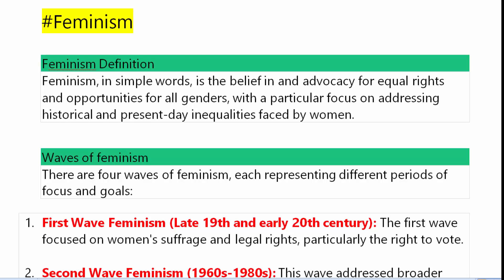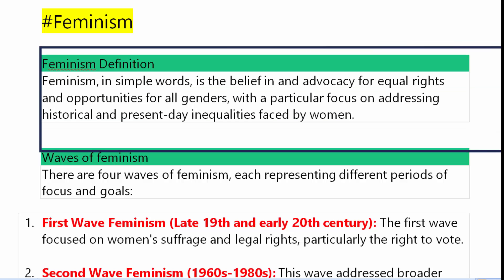Hello everyone, welcome to Jharkhand Part Sala. In this video we are going to discuss Feminism. If you are a student of BA English Honours semester 5 and studying in BBMK University Govindpur, Dhanbad, then this video is very useful for you. In this session we will discuss the definition of feminism, how many types of feminism, and the waves of feminism. So let's get started.